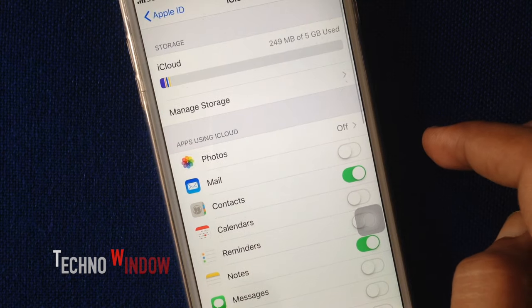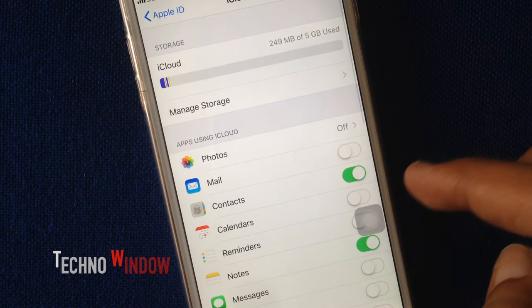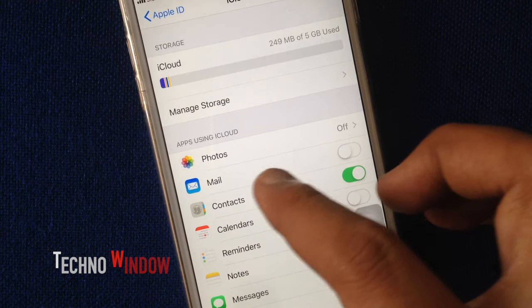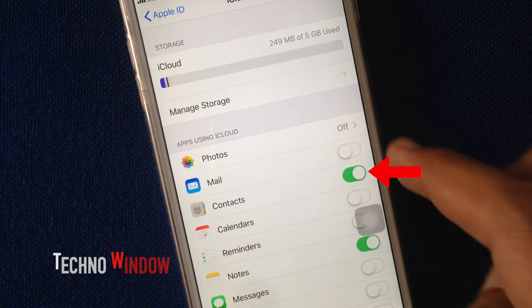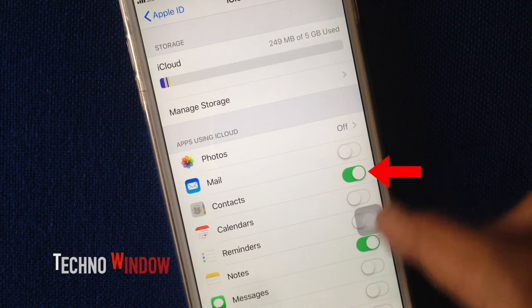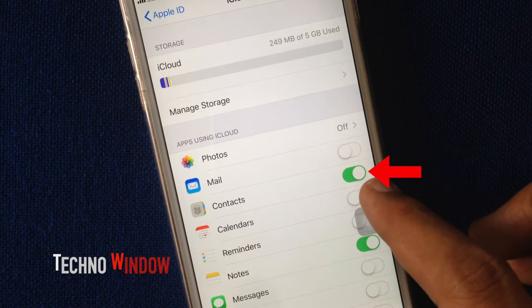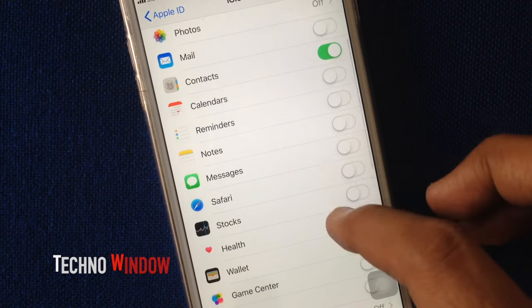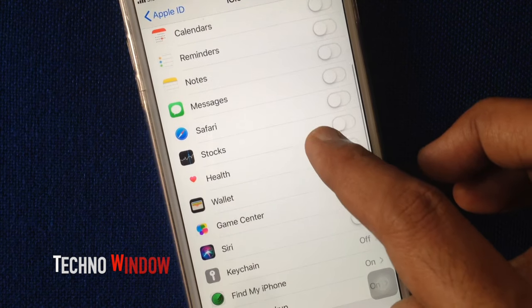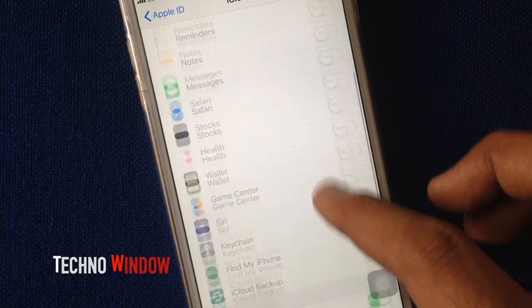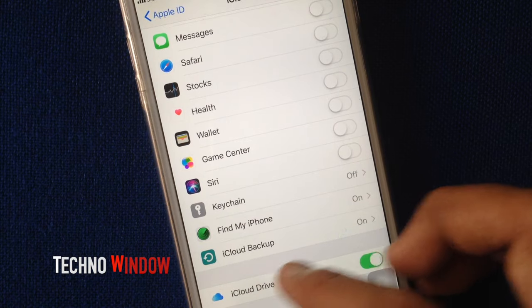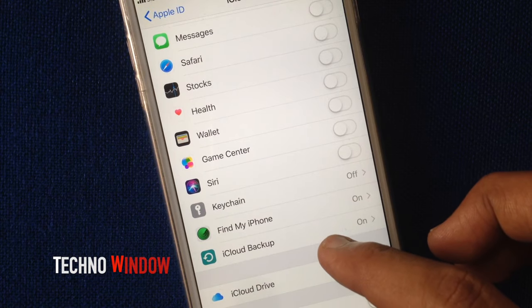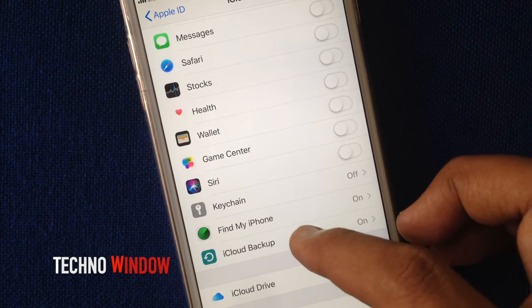For iPhone contacts backup, make sure contacts turned on. So keep contacts on for iPhone contacts backup and tap iCloud backup.